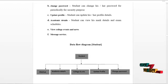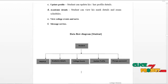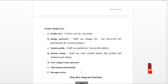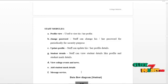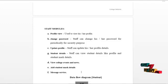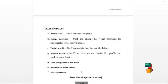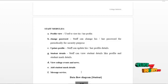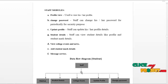The data flow diagram for the student module is shown below. The next module is the staff module. Staff can log in and access the following services: view their own profile, update profile details, and change password routinely for security reasons. Staff can view student details like profile details and academic mark details. Staff can view college events and news, add student mark details, and use the mail service to communicate with students and HOD.